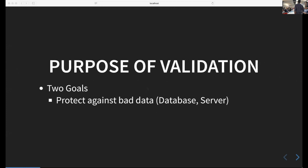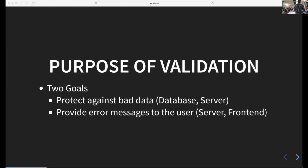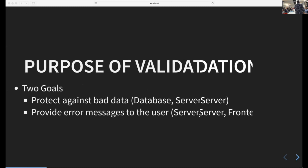The purpose of validation has two goals. First, you want to protect against bad data getting into your system, which is the realm of the database and the server. Second, you want to provide good error messages to the user, which is more the domain of the frontend, and to a lesser extent the Haskell server side. I'm going to talk about all of those levels.